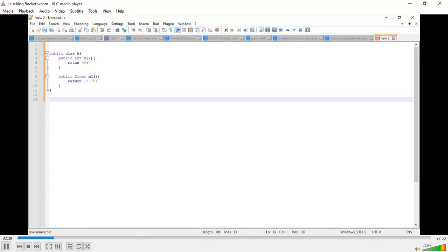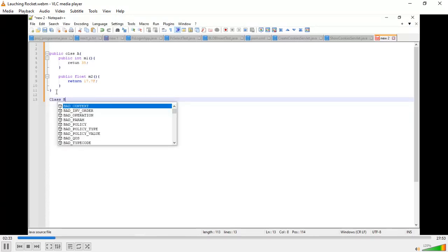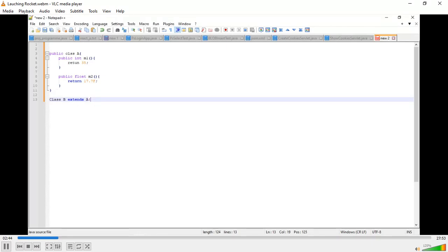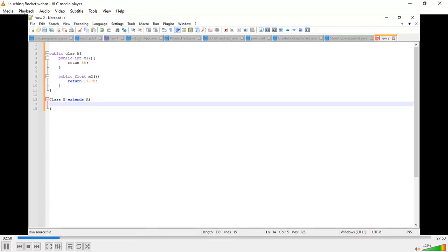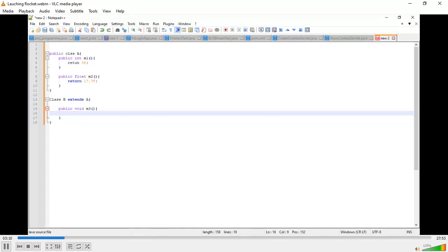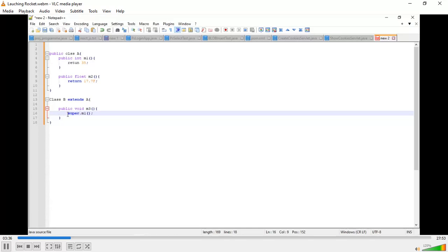We'll take some other class, class B, that extends class A. If you want to use another class through inheritance, you have to take another method. If you want to use the m1 method in it, you have to use super.m1 to inherit the properties of class A. m1 returns an integer type, so you have to store it as int.